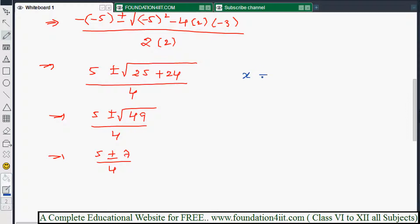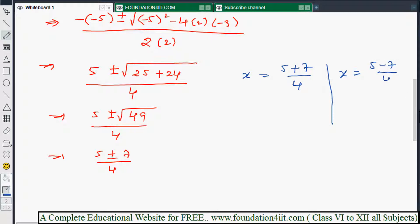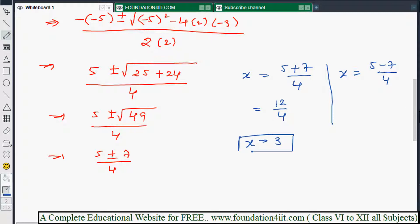The square root of 49 is 7. Taking the plus case: x equals 5 plus 7 divided by 4, which is 12 by 4, that equals 3. So one root is x equals 3.